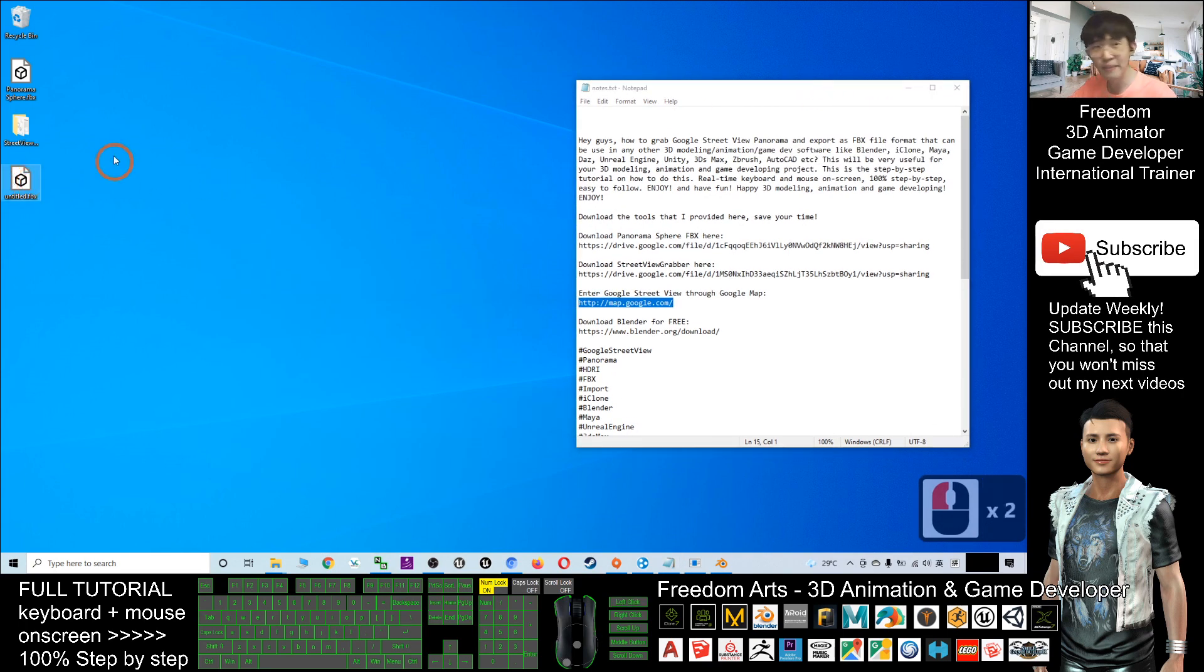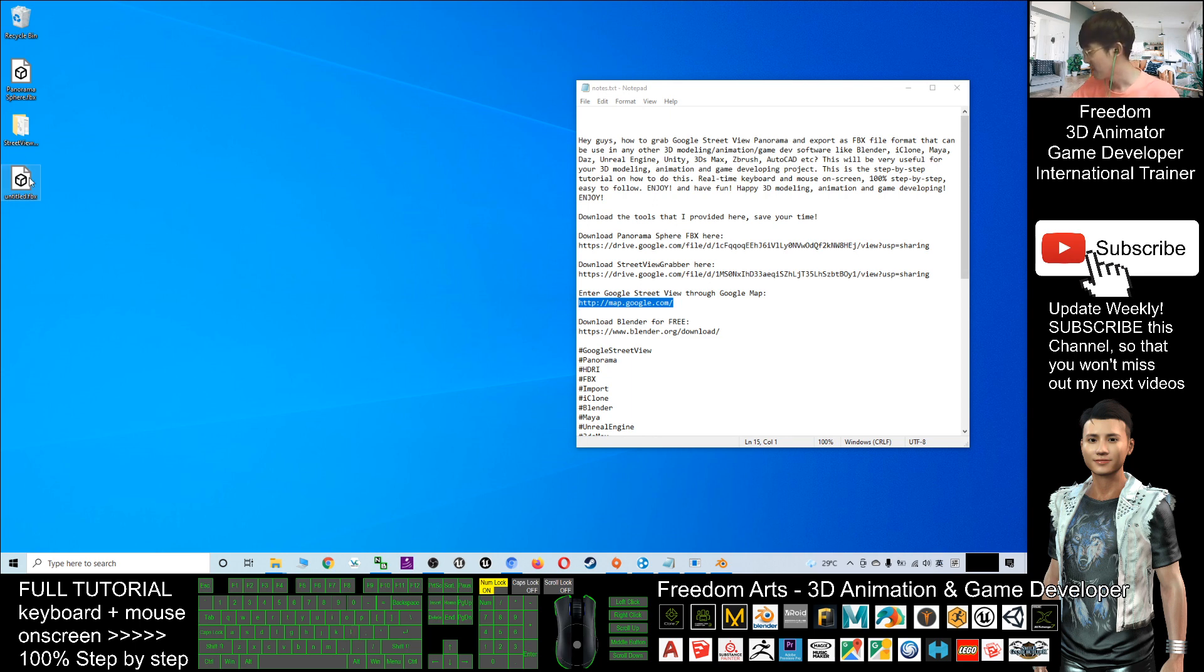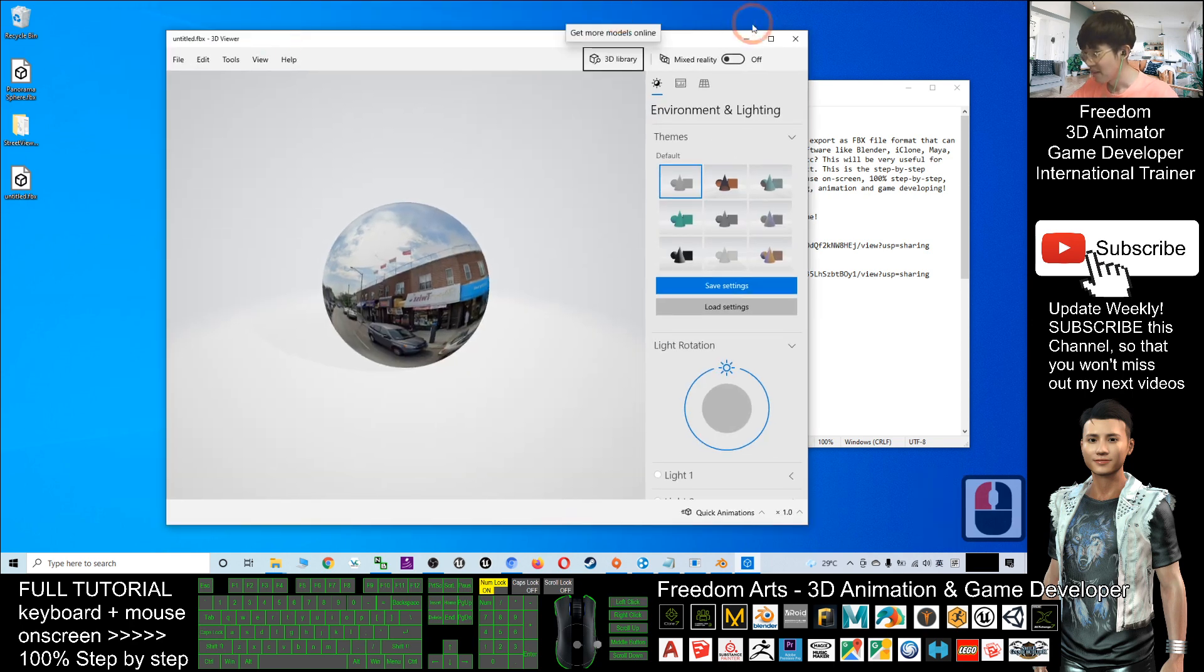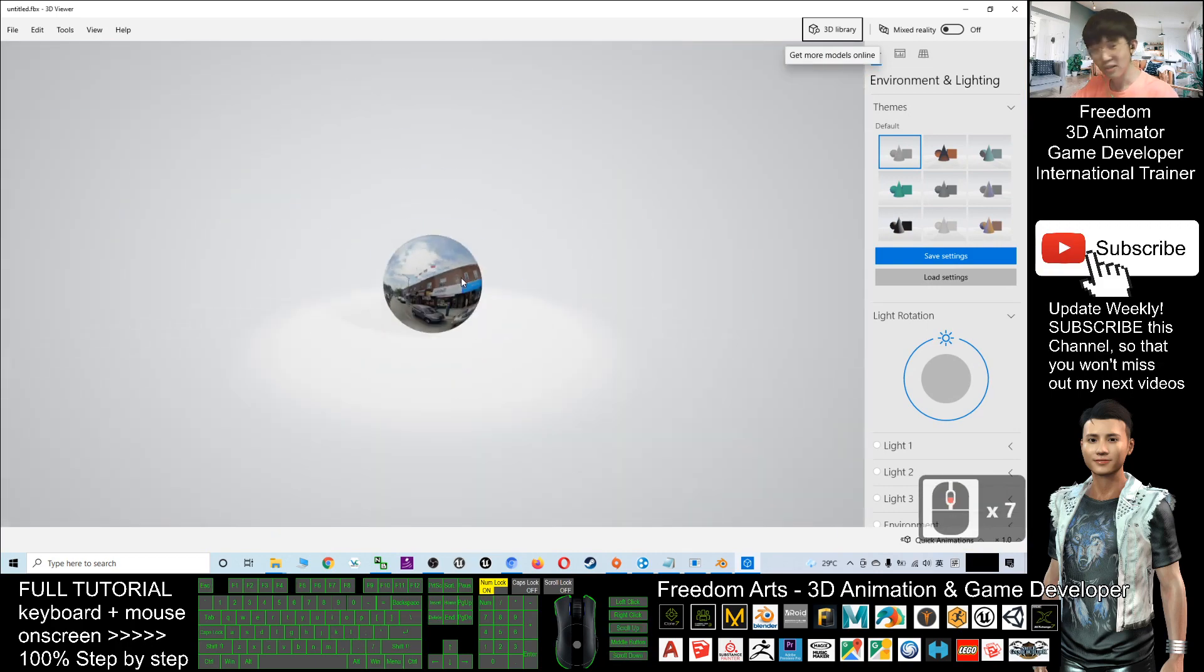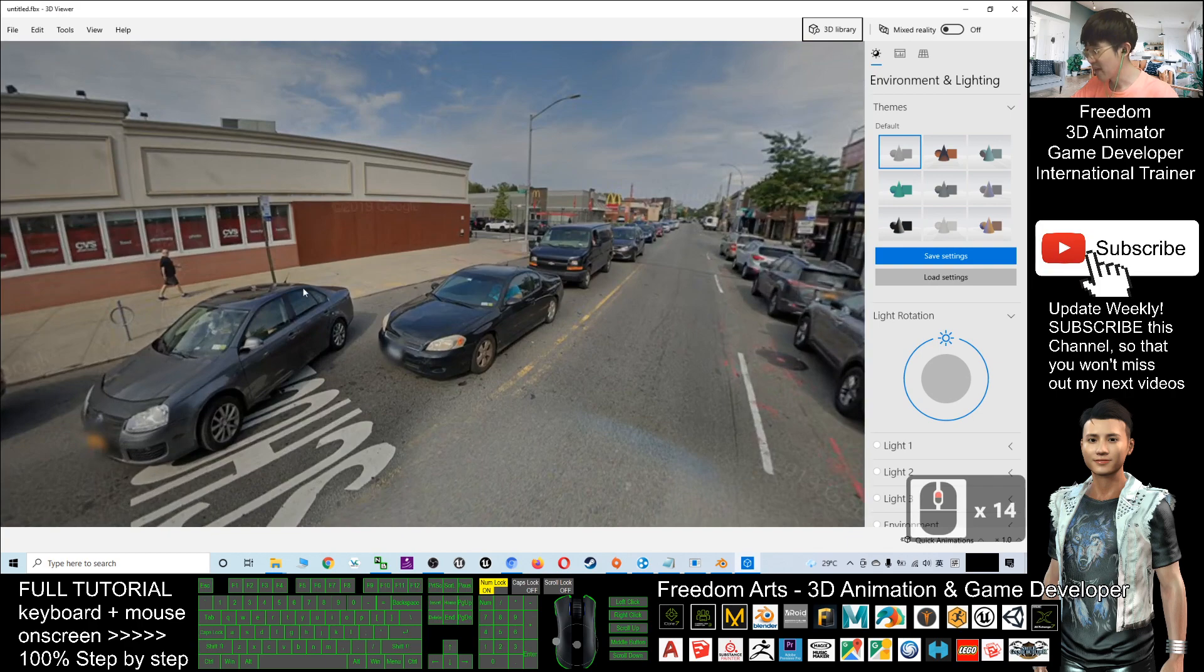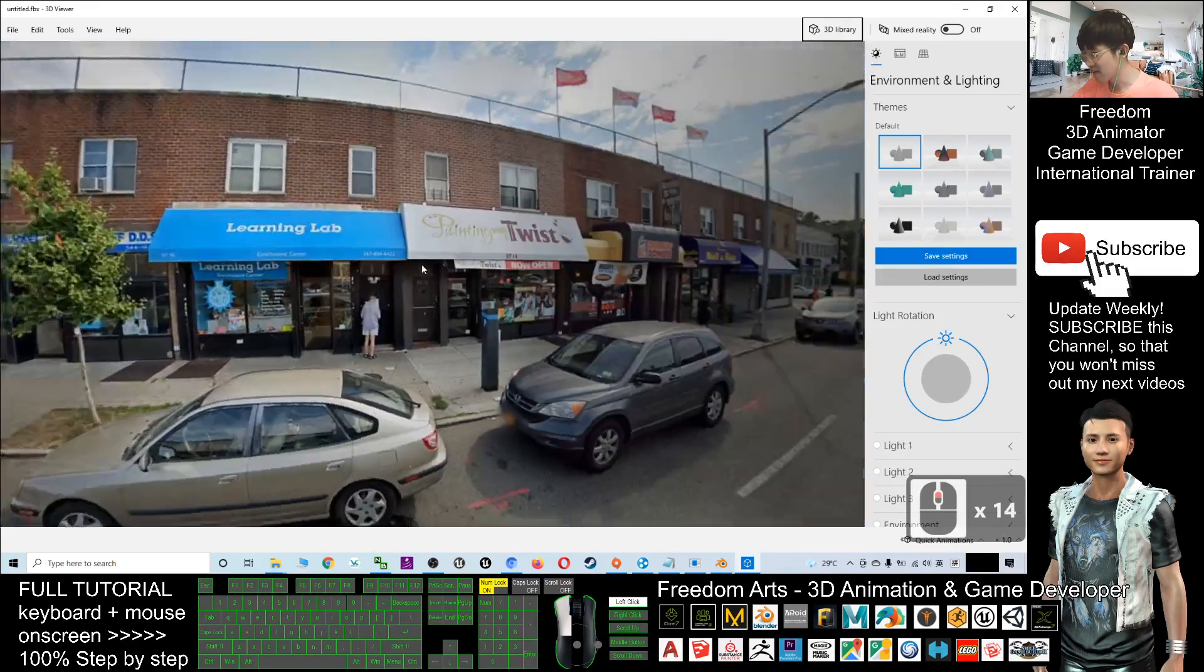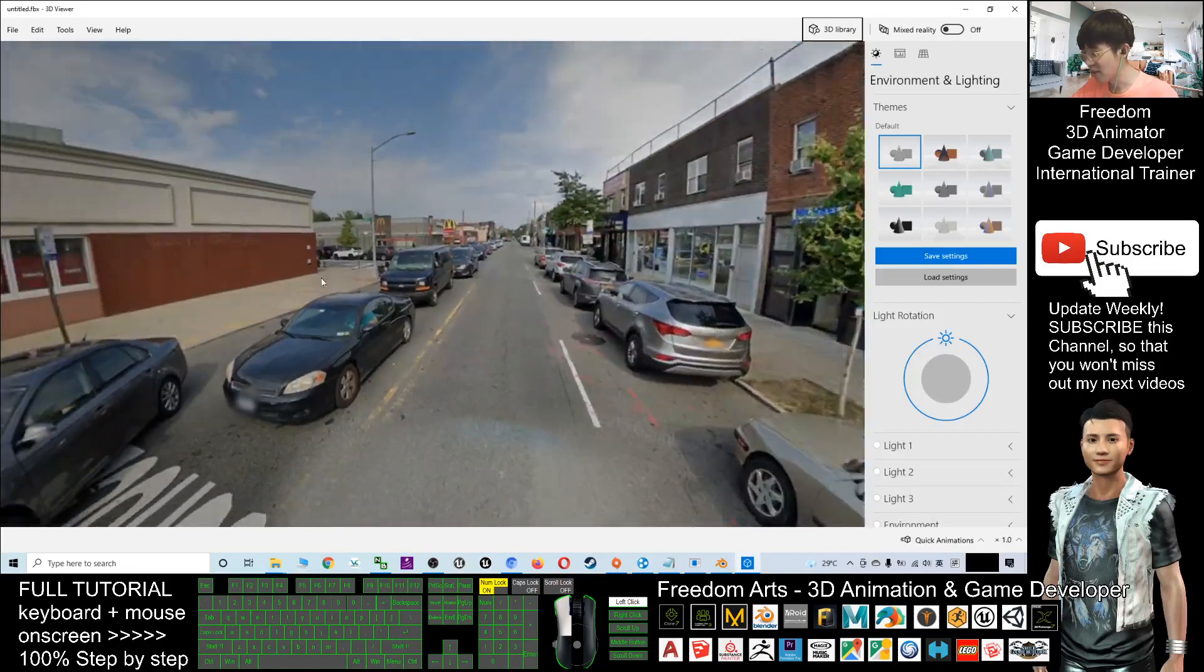This is the FBX file that can be imported into any 3D software, 3D animation software, 3D game development software, or 3D modeling software. If you double-click the FBX file and check it using the 3D Viewer, you already own that Street View. You can scroll your mouse to magnify it.